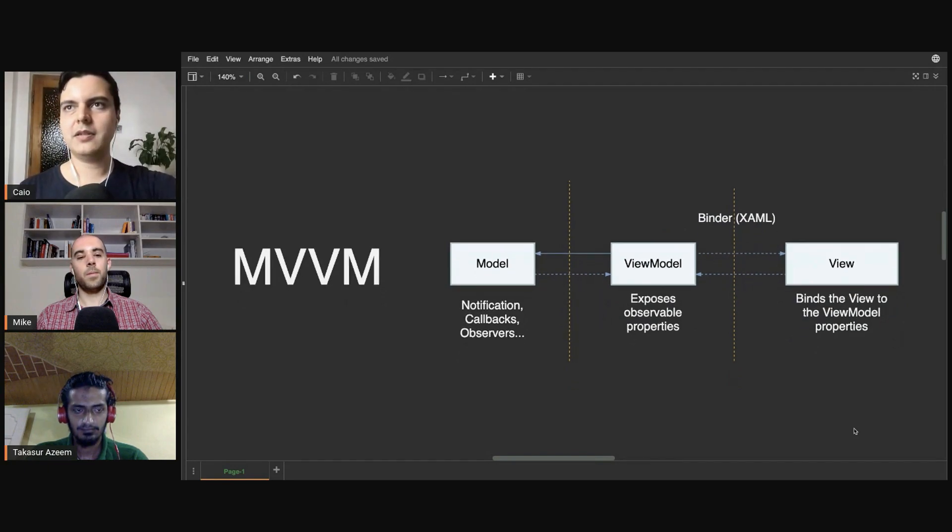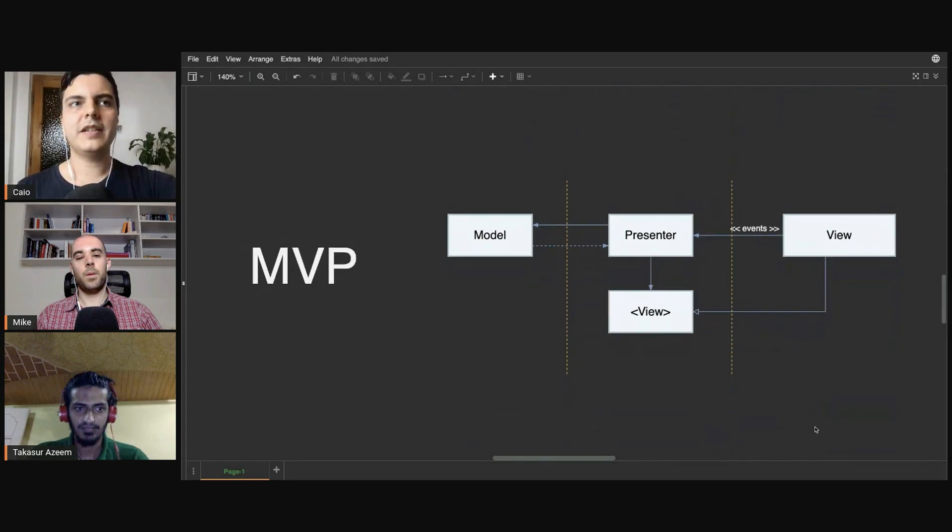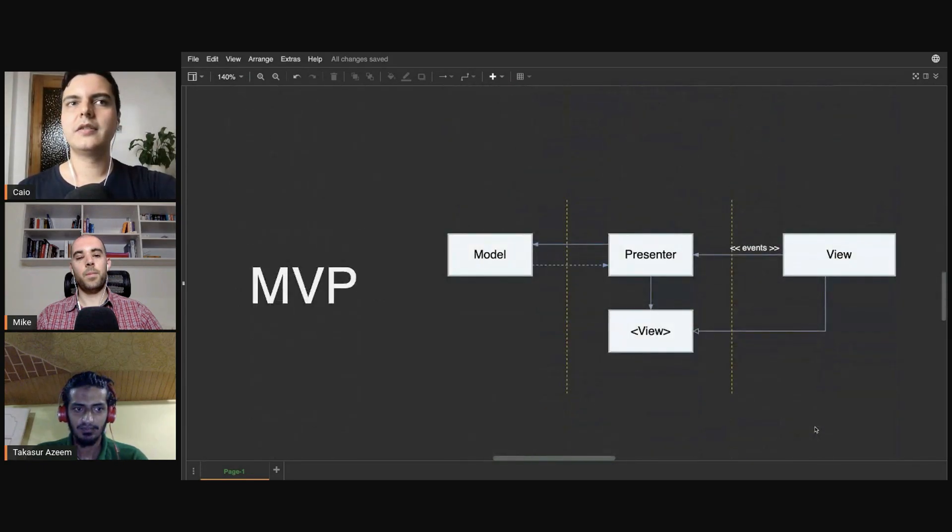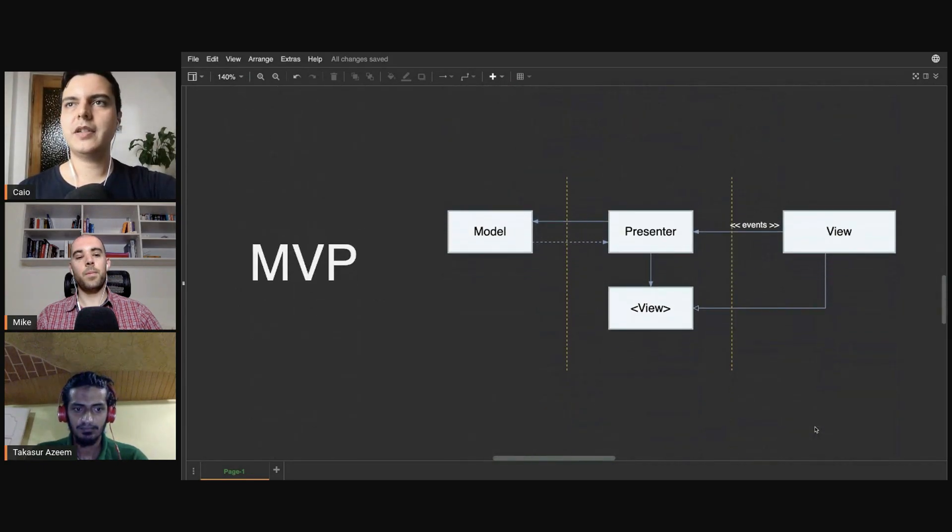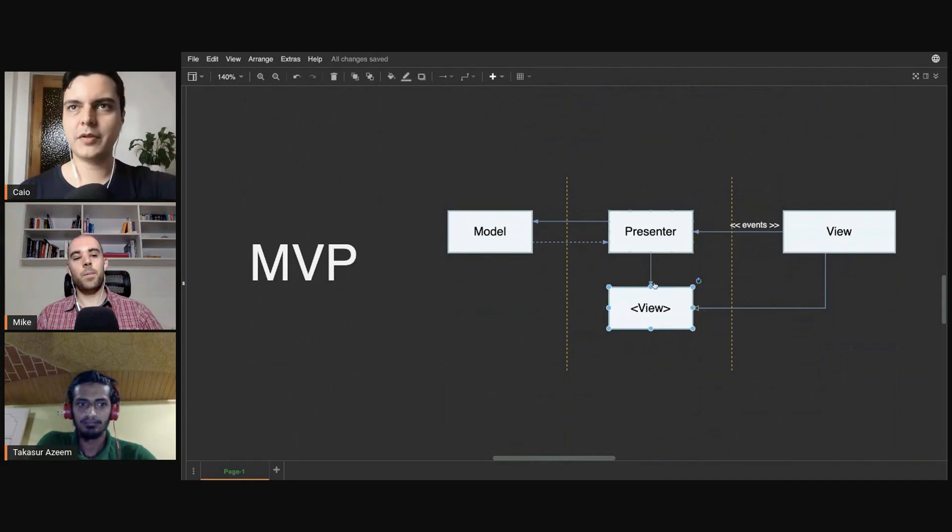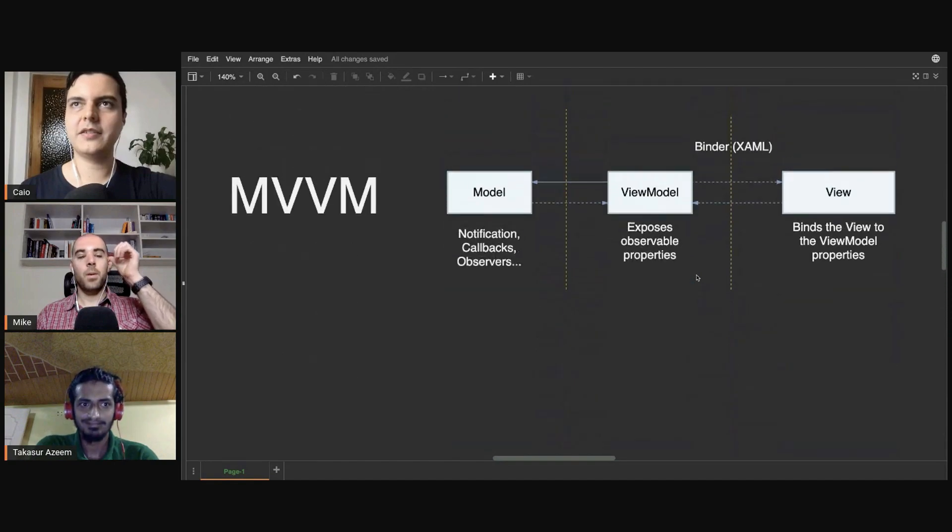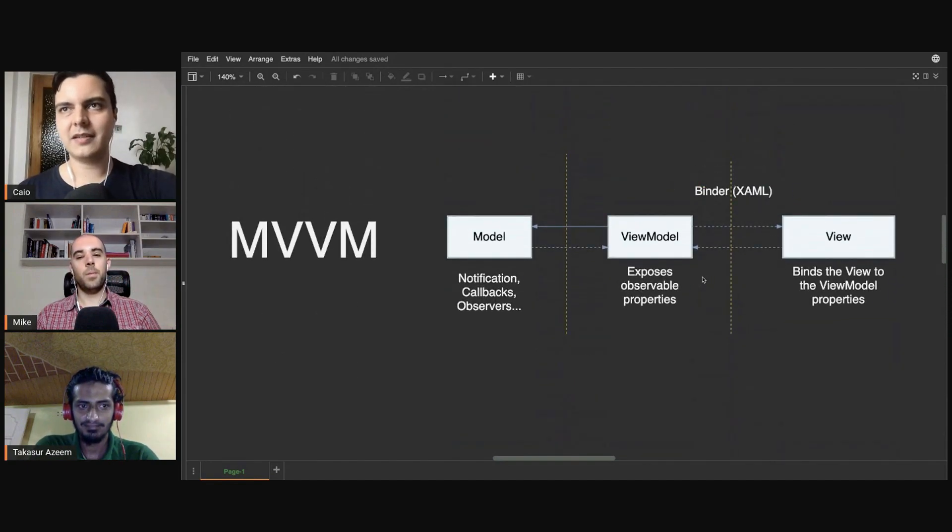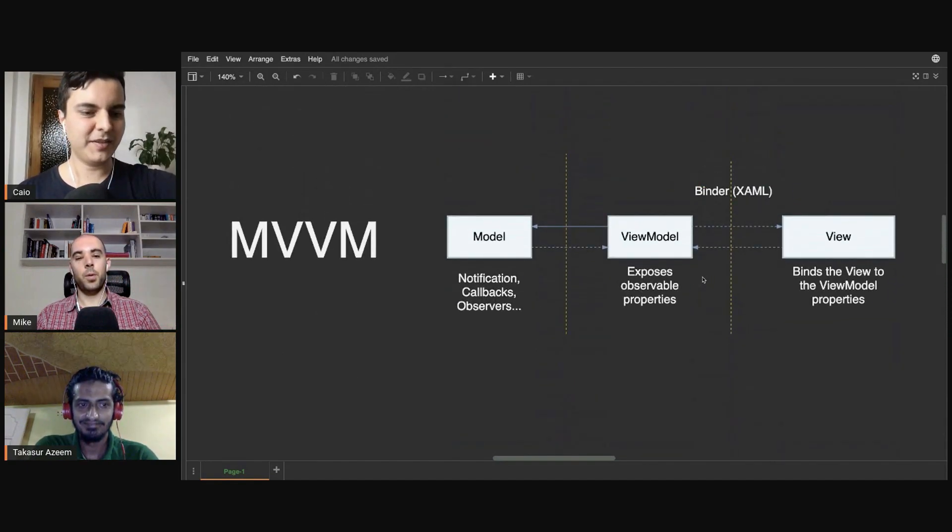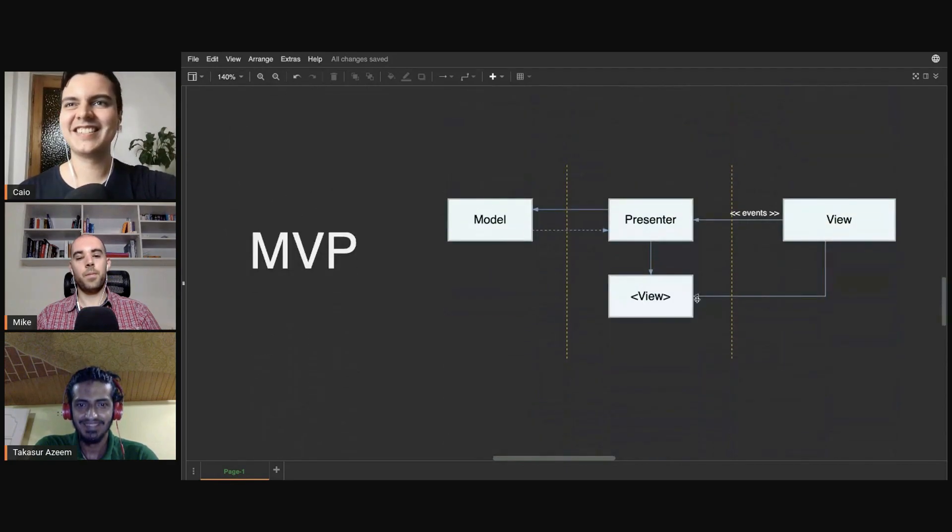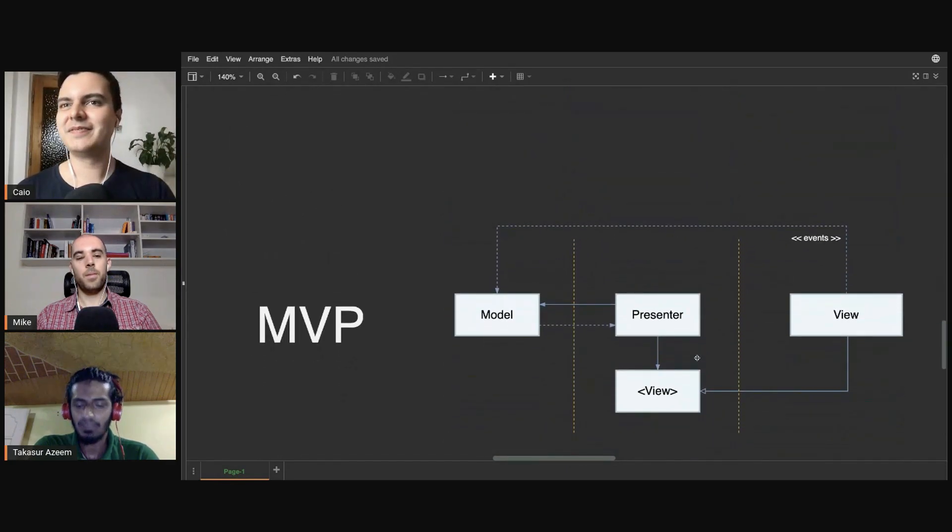I think MVP is easier to reason about, as you mentioned, because you're dealing with more basic constructs that you get from the language like protocols and callbacks, rather than using binders, XML, or Combine/RxSwift, which brings some extra complexity.